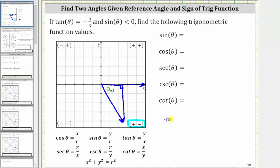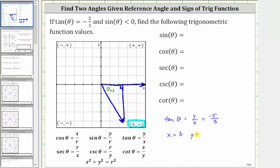Because we know that tangent theta is equal to y divided by x, and we know the terminal side is in quadrant four, let's write the fraction negative five-thirds as negative five divided by a positive three, which tells us that x is equal to positive three and y is equal to negative five. Let's label these values on the reference triangle where the opposite side y is negative five and the adjacent side x is positive three.